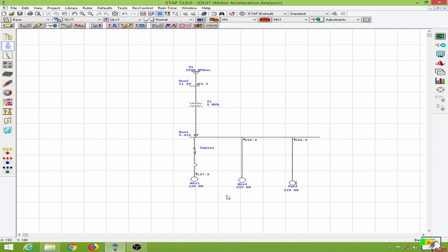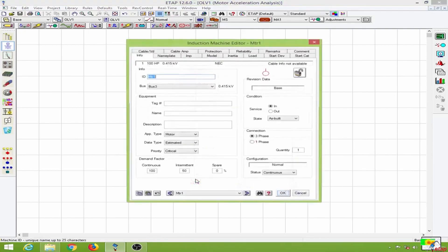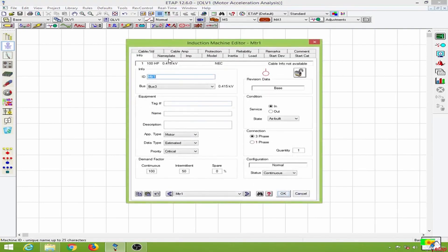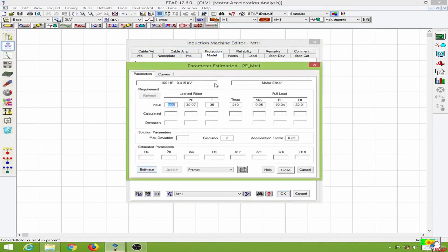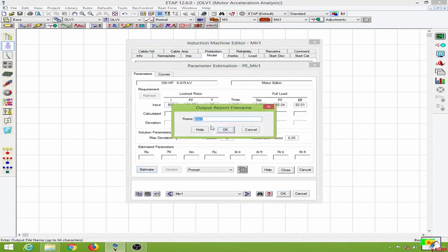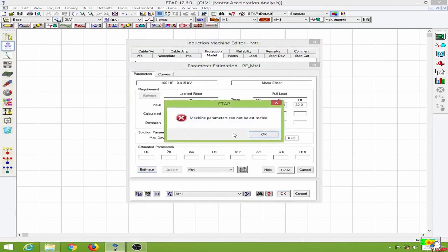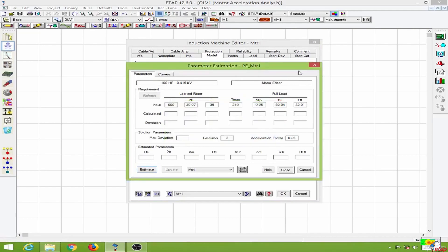The load model and the inertia. So let us enter these values to these motors. Going to my motor one, which is a 100 hp motor, I will go to the model option over here. We can either perform a parameter estimation, but in this case we cannot estimate the machine parameters.